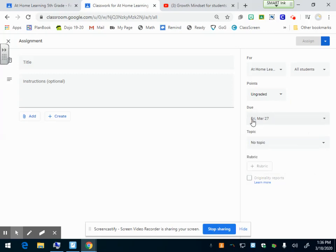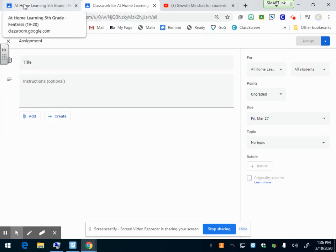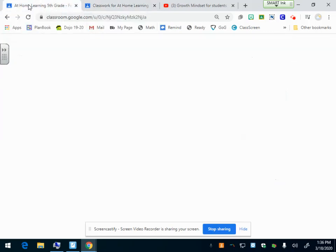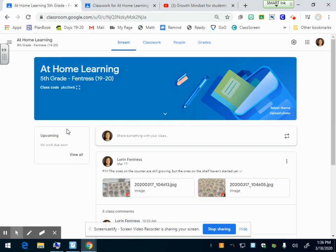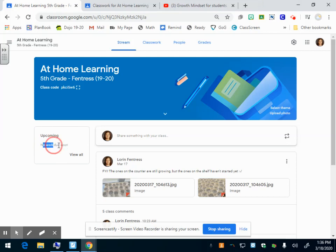When you have set that due date and when they log into Google Classroom, I'm just going to pop up here to show you what it's going to look like. When they go to Google Classroom right here in their upcoming, if your assignment has a due date, it'll pop up here that they have such and such assignment due on Monday the 27th or whatever date it says.